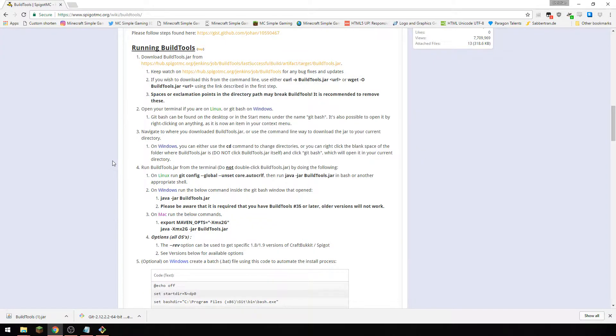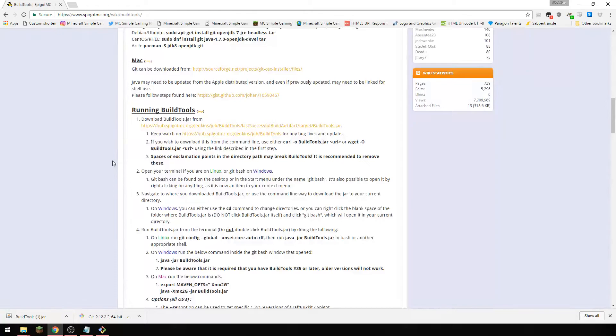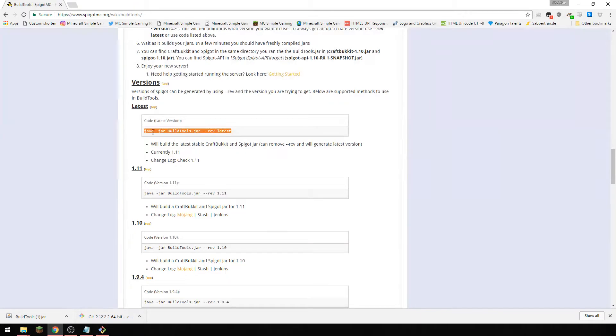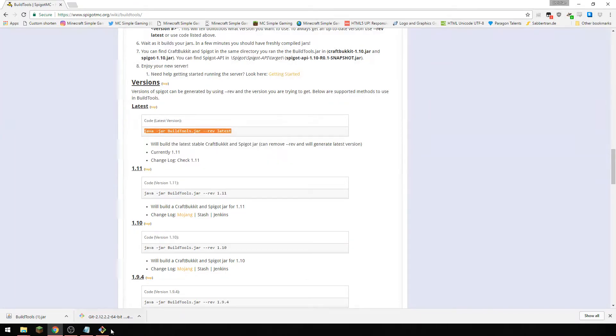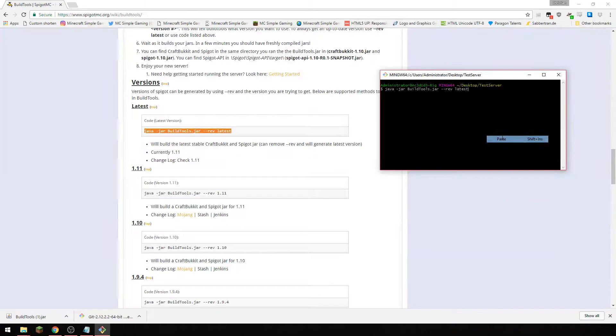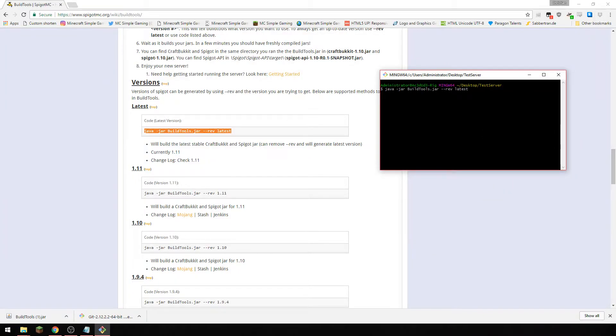So we're going to look for the command here which is on the page and this is what we want here, so we're going to right click and copy it and we are going to just paste that in and click enter.